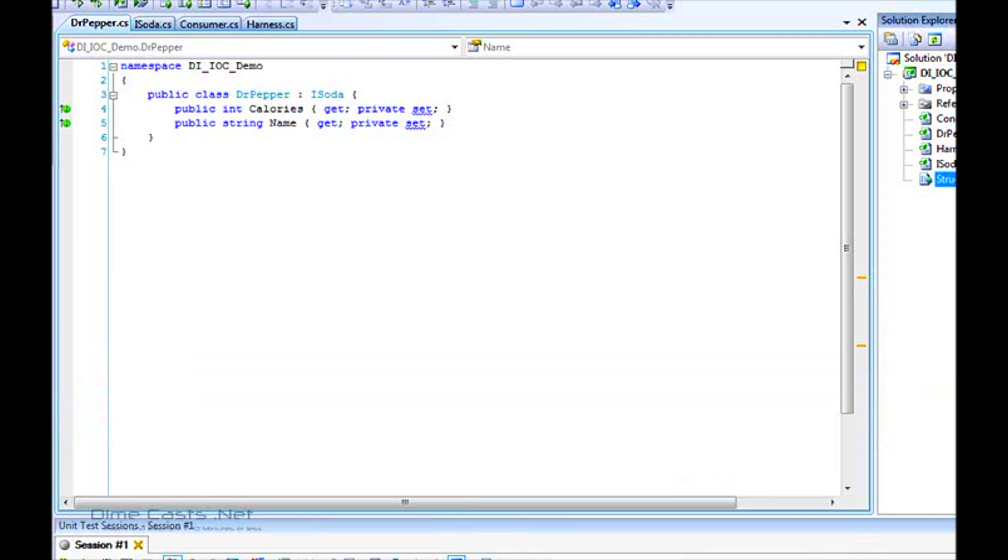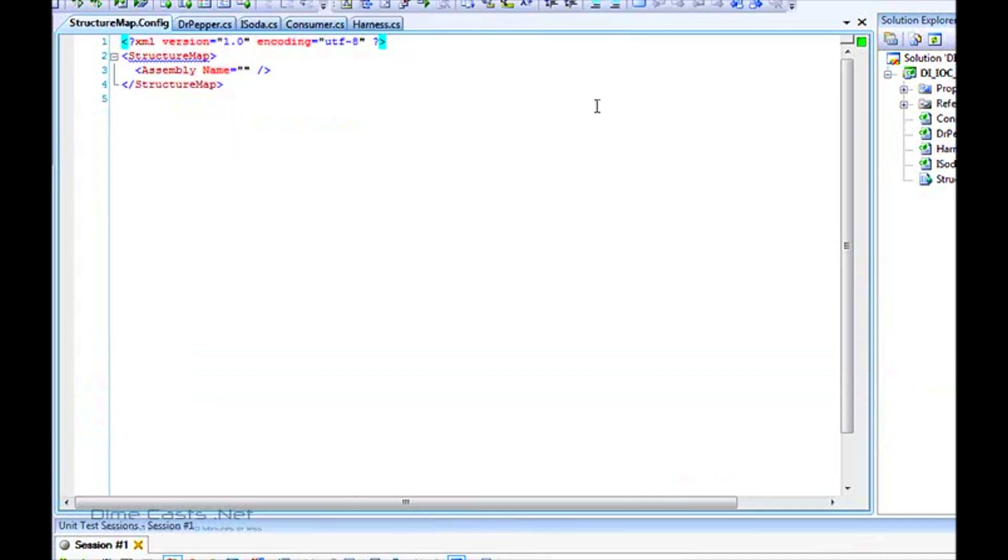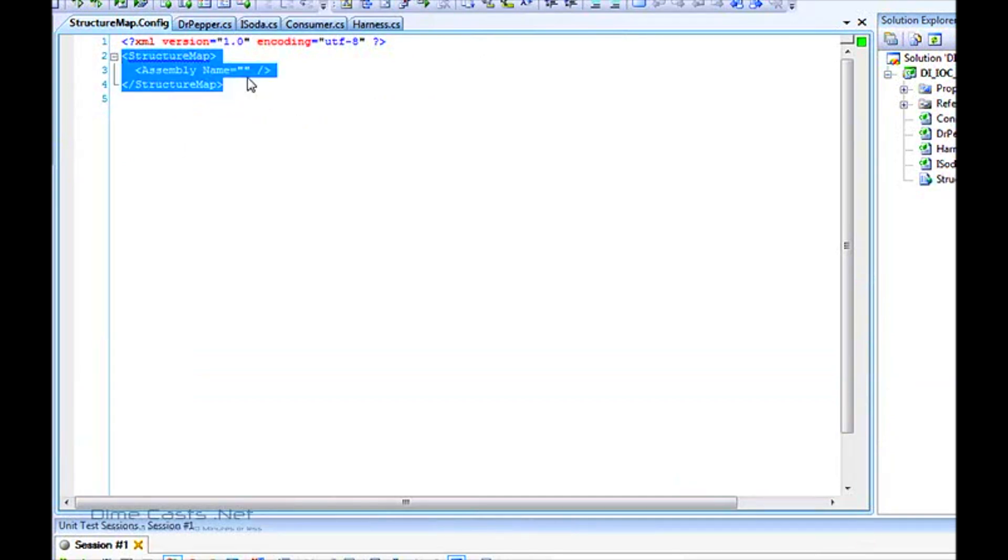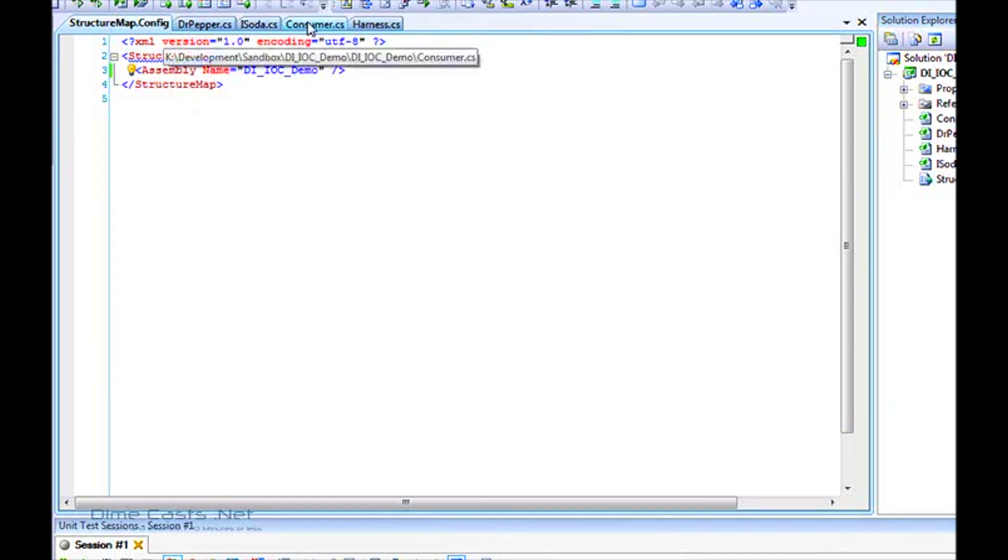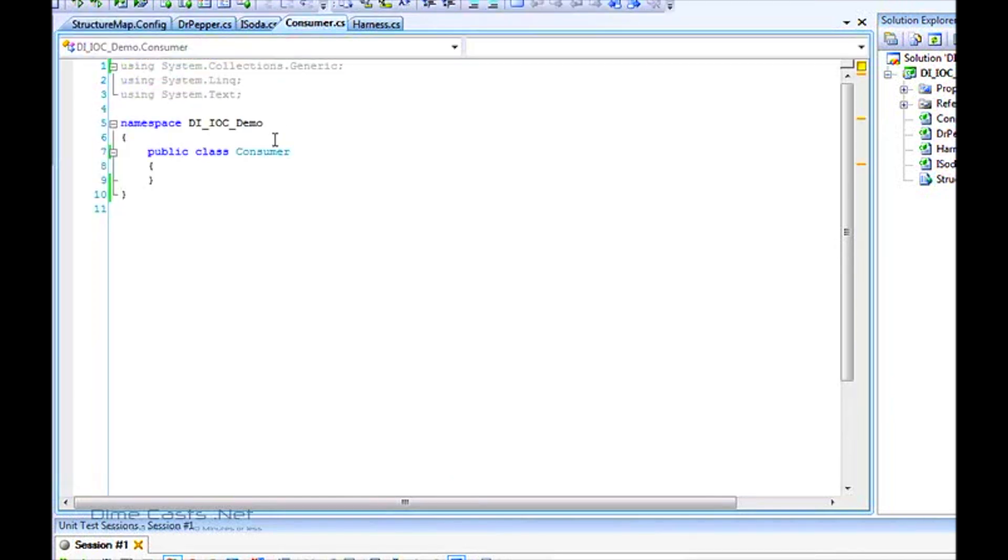To use the configuration file, we need to create a StructureMap.config file. Because we only have one assembly here, we just need to put in IOC demo. At runtime, StructureMap will interrogate this configuration file, look at each assembly, and look for all types. To use the config file, we do have to use attributes.